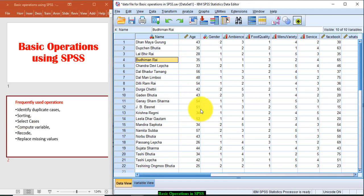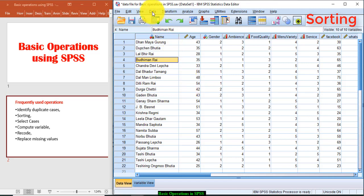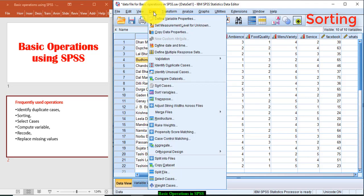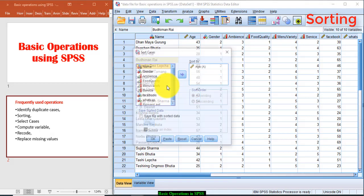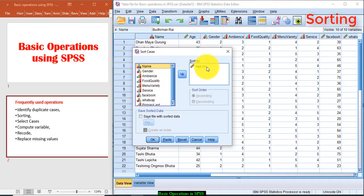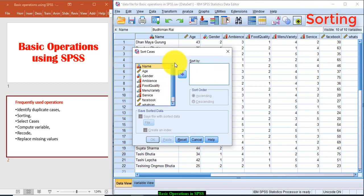Second, sorting. Sorting is used to arrange the data in ascending or descending order. It is similar to the operation which we perform in Excel. I will do this: click Data and click Sort Cases.